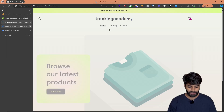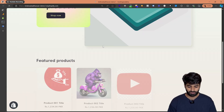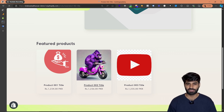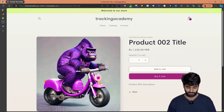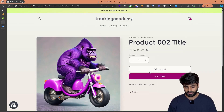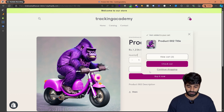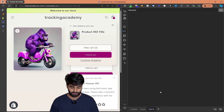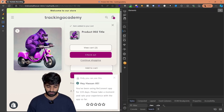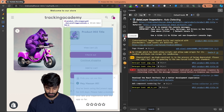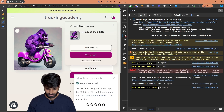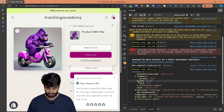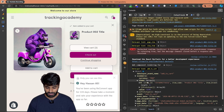Let's click View Store to go to the website. Navigate directly to any product page, since we want to verify the add to cart event is working. Click Add to Cart, then open the browser console. In the console, we can see that the add to cart event has fired.